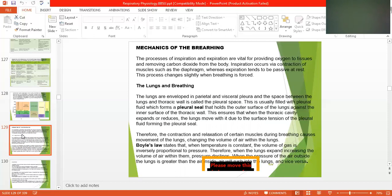This ensures that when the thoracic cavity expands or reduces, the lungs move with it due to the surface tension of the pleural fluid. The contraction and relaxation of certain muscles during breathing causes movement, changing the volume of air within the lungs. Boyle's law states that when temperature is constant, the volume of the gas is inversely proportional to pressure — when pressure increases, volume decreases and vice versa.